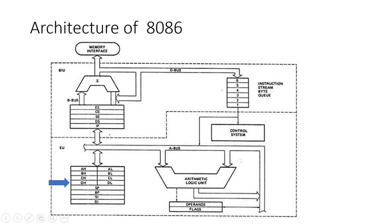3. Flag Register. The Flag Register contains status flags that reflect the outcomes of the ALU operations. These flags are used for conditional branching and other control operations. The Flag Register provides critical information about the state of the processor, influencing decision-making during program execution.